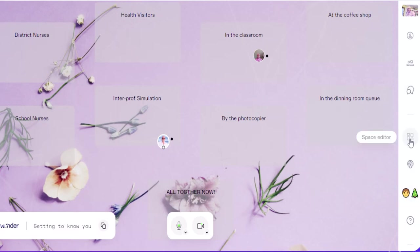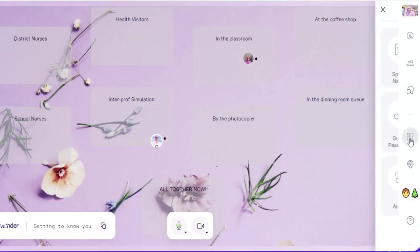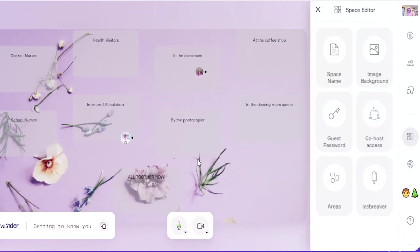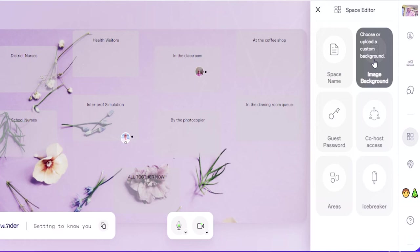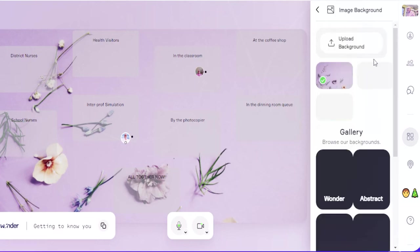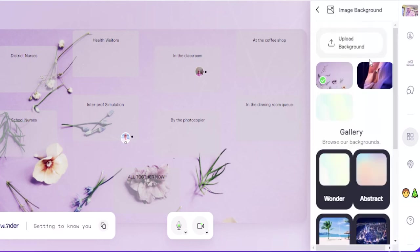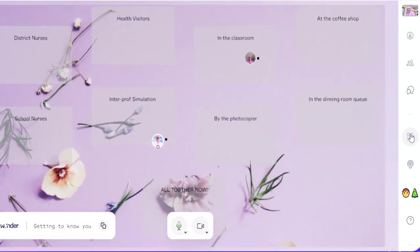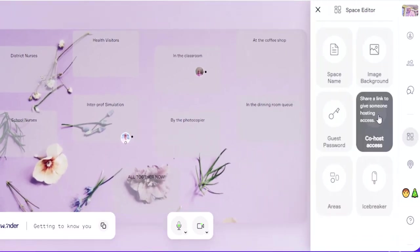If you click on the space editor, that's where you can give it a name. So I've called this "getting to know you." You can change the image background just by clicking that and you choose whatever ones you want or upload your own.